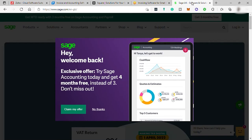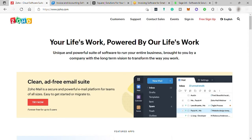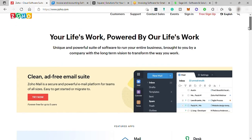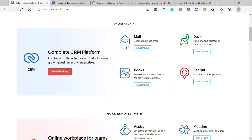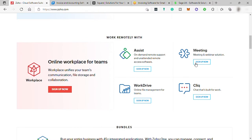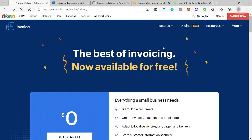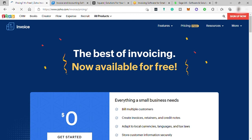So without further ado, let's dive in. First is Zoho. Just go to zoho.com — Zoho Invoice is one of the best overall invoicing and billing software nowadays. It's a free invoicing software for small businesses. Zoho Invoice is online invoicing software that helps you craft professional invoices, send payment reminders, keep track of expenses, log your work hours, and get paid faster — all for free. When we check under pricing, we can see all the features you may get when using this software.